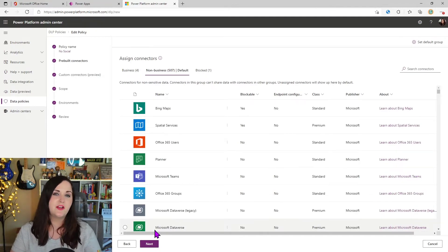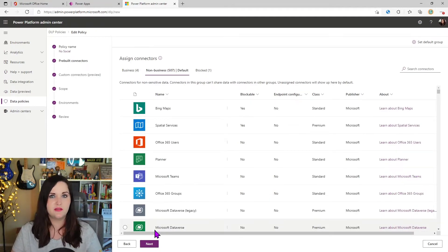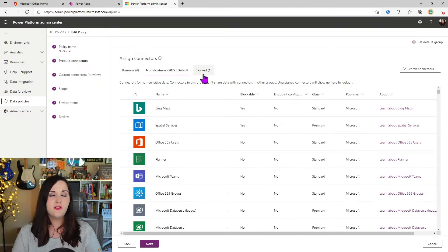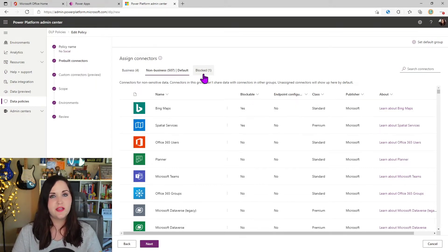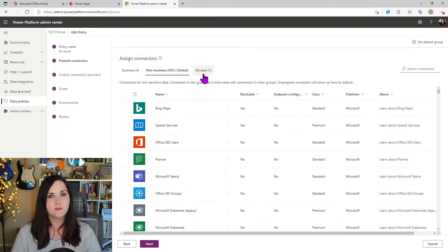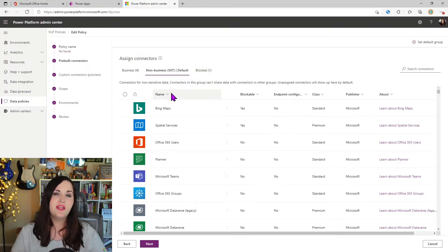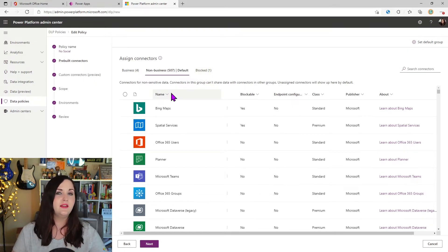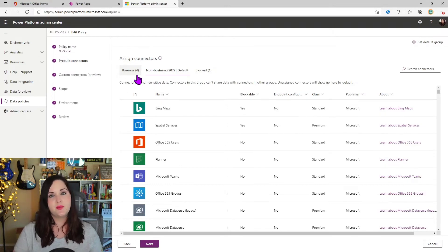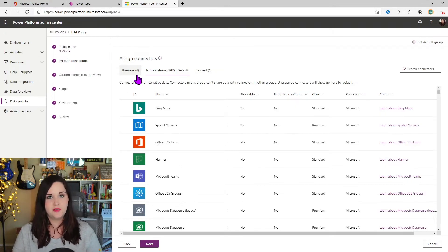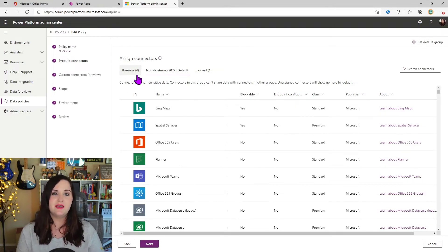And one of the things that was added not too long ago as well, is the ability to classify connectors blocked. So what we've been able to do is either completely block an entire connector, or we can mix to match the connectors between these business and non-business buckets.